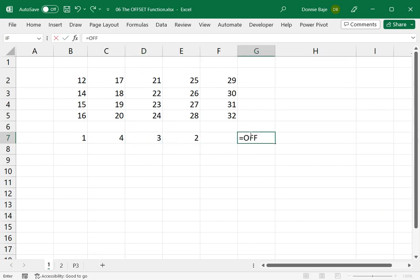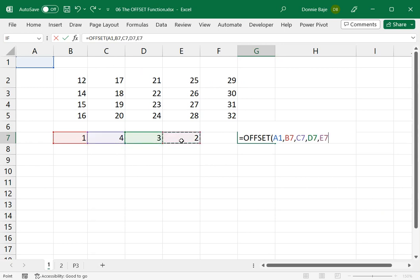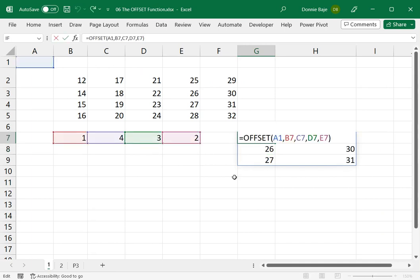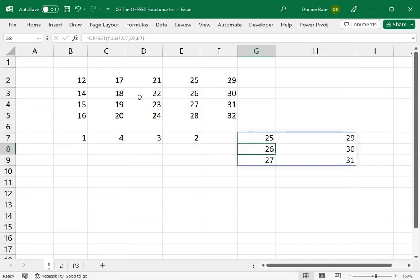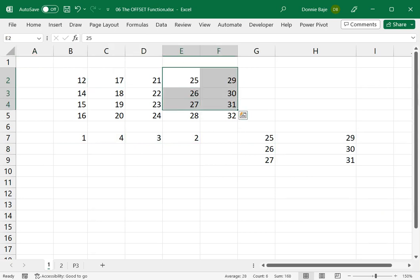and then instead of typing the numbers, I would click this as the row, this is the column, this is the height, and this is the width. I will end up with this, because it's OFFSET from A1, and then 1, 4, 3, and then 2.